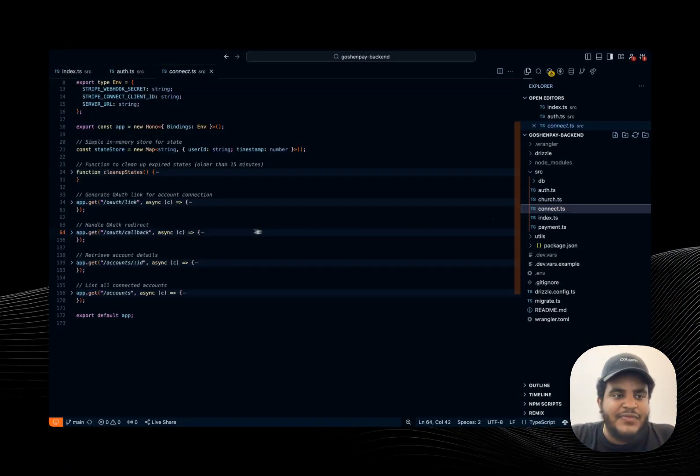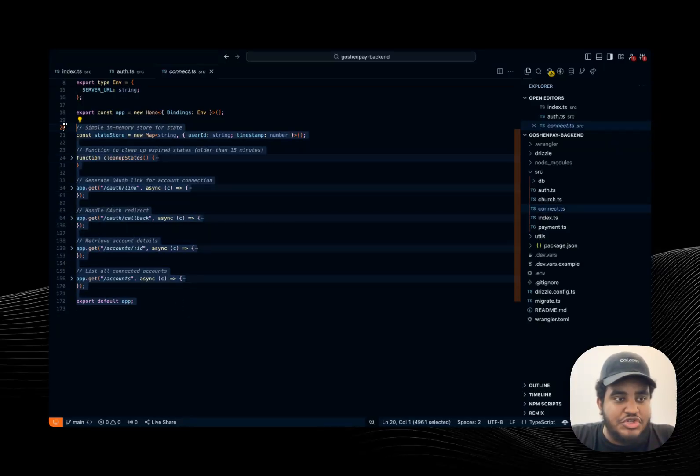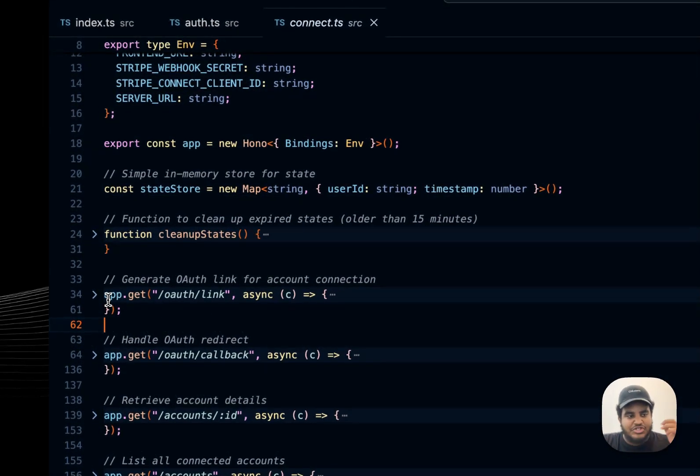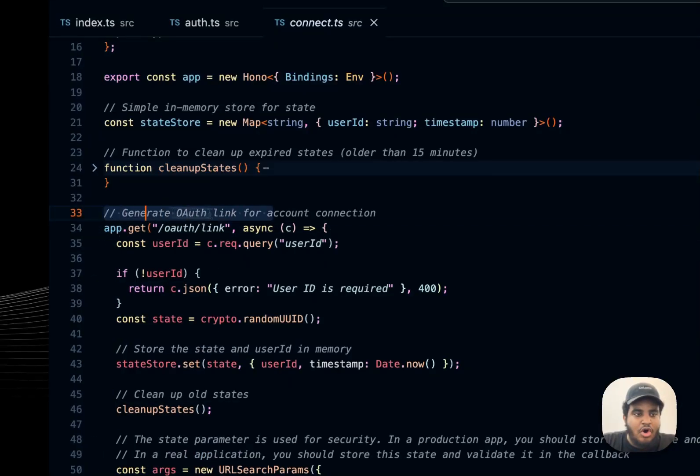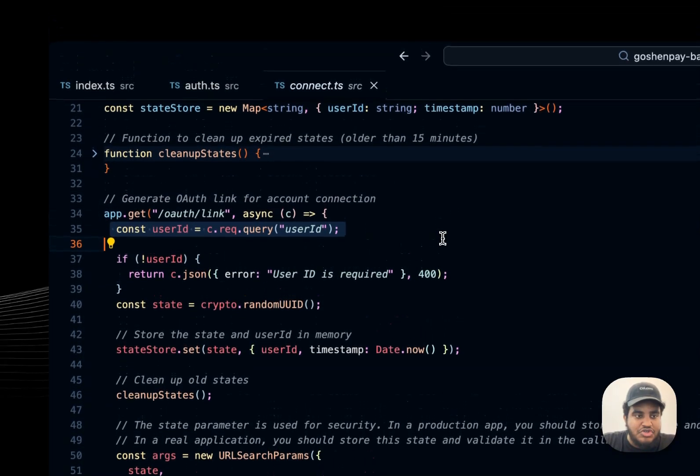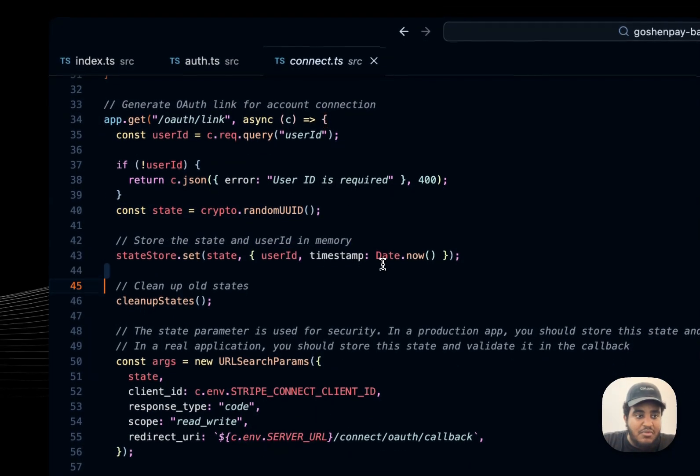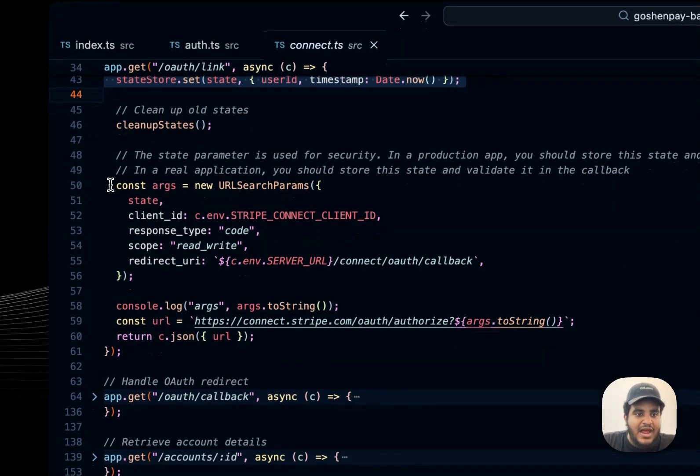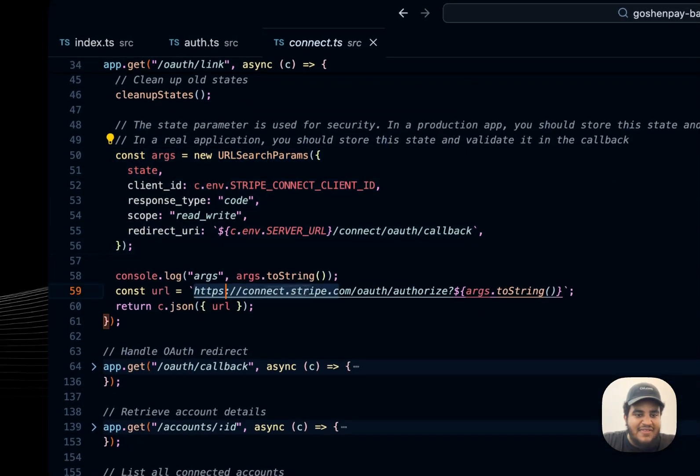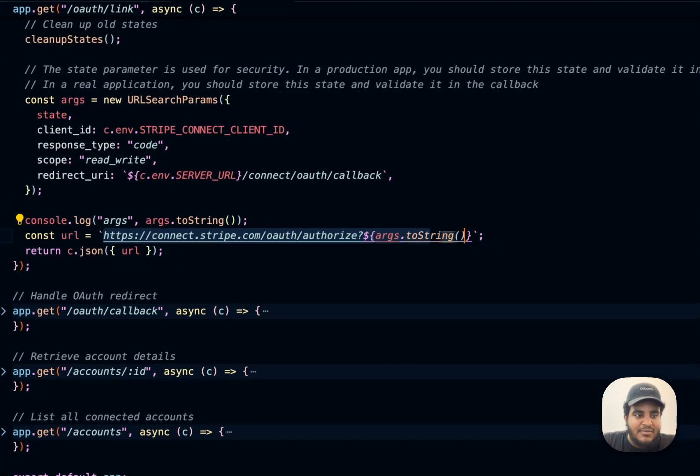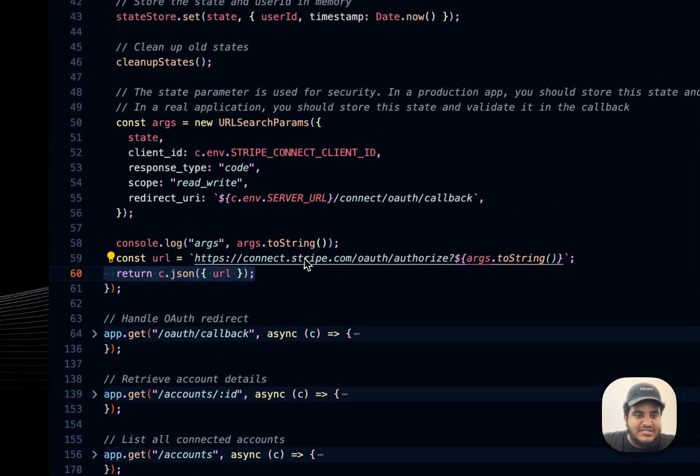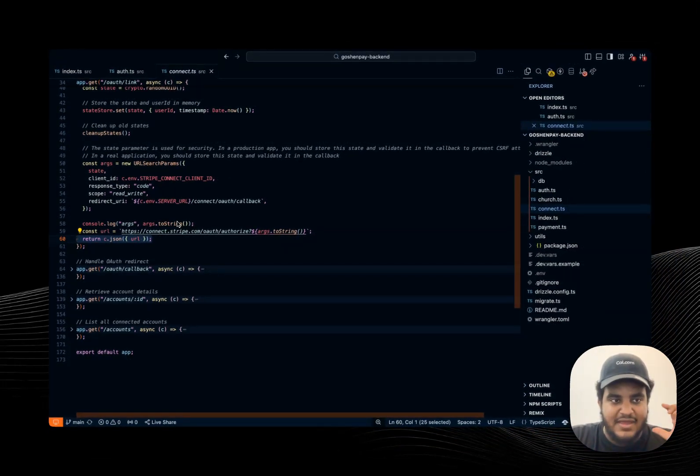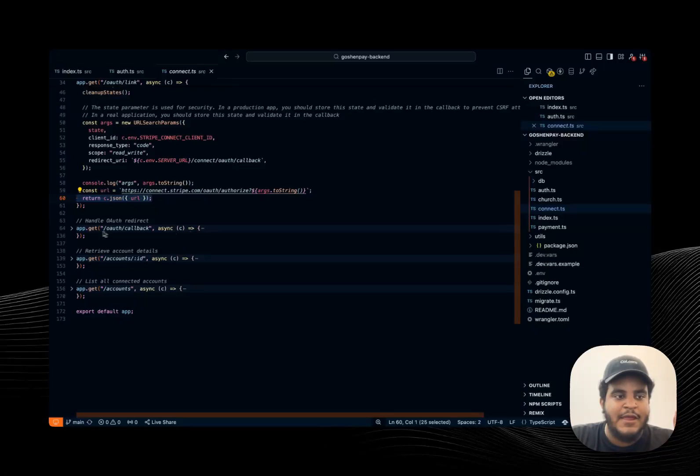And then connect slash connect. This is where all the juicy stuff happens. Connect is where all the Stripe connect stuff happens. Now I have an endpoint for OAuth. So to create the Stripe account and to link it, right? So I pass over the user ID. I store that user ID in memory in a map, right? And then I create a URL search params. And then I pass this URL. I return this URL. And this URL essentially is that page that you saw, right? Like the Stripe page where I registered all my information.